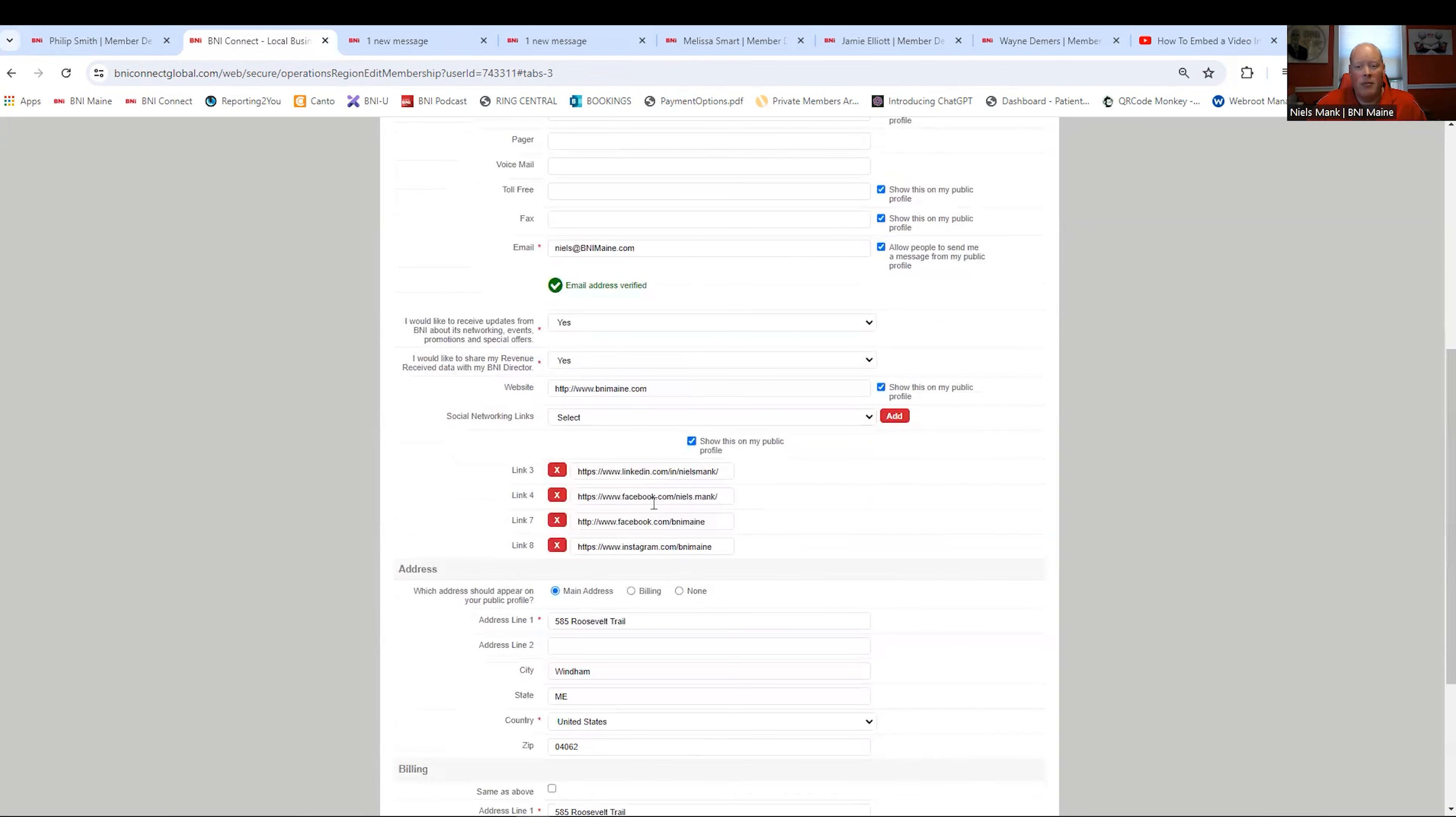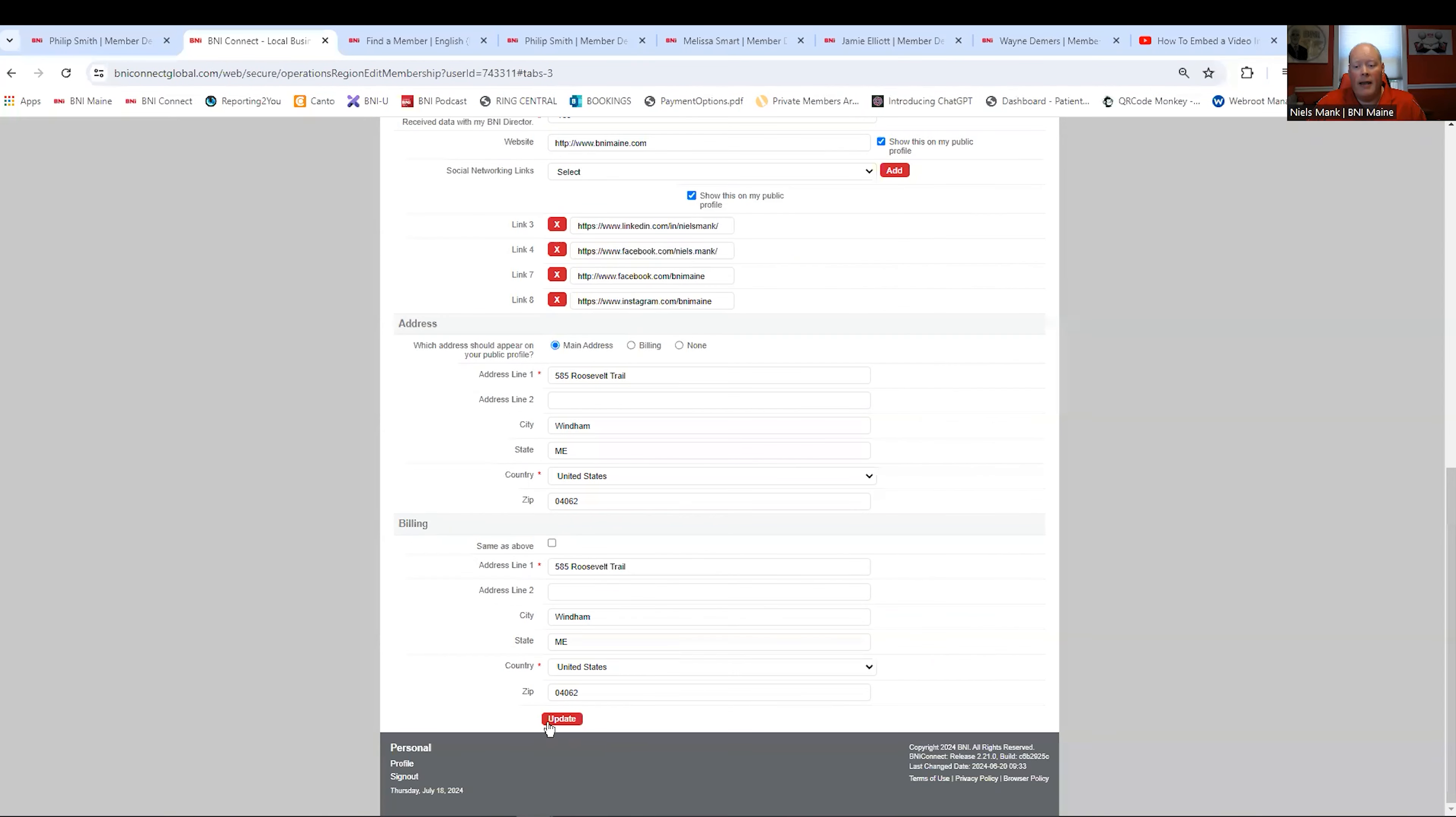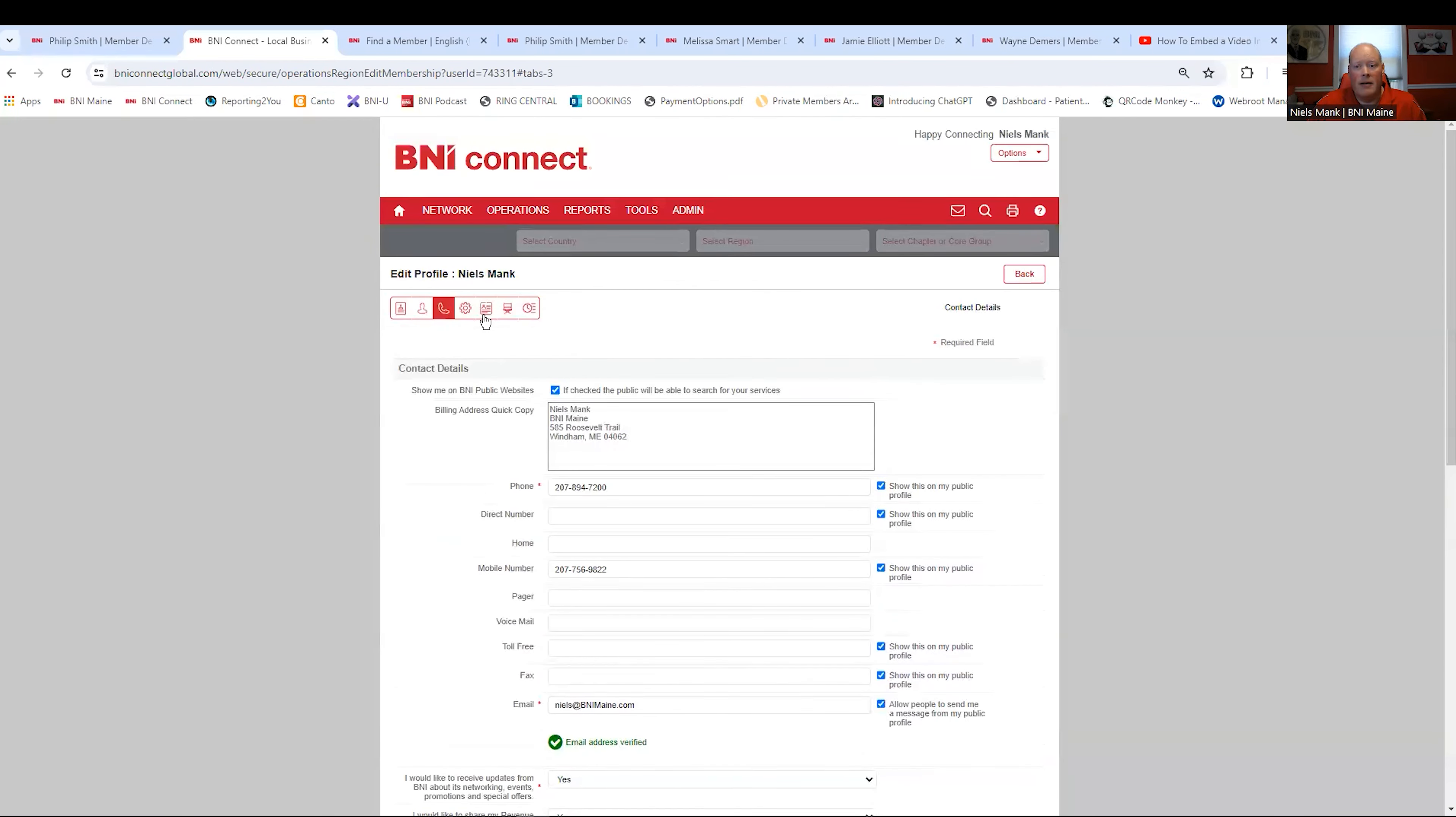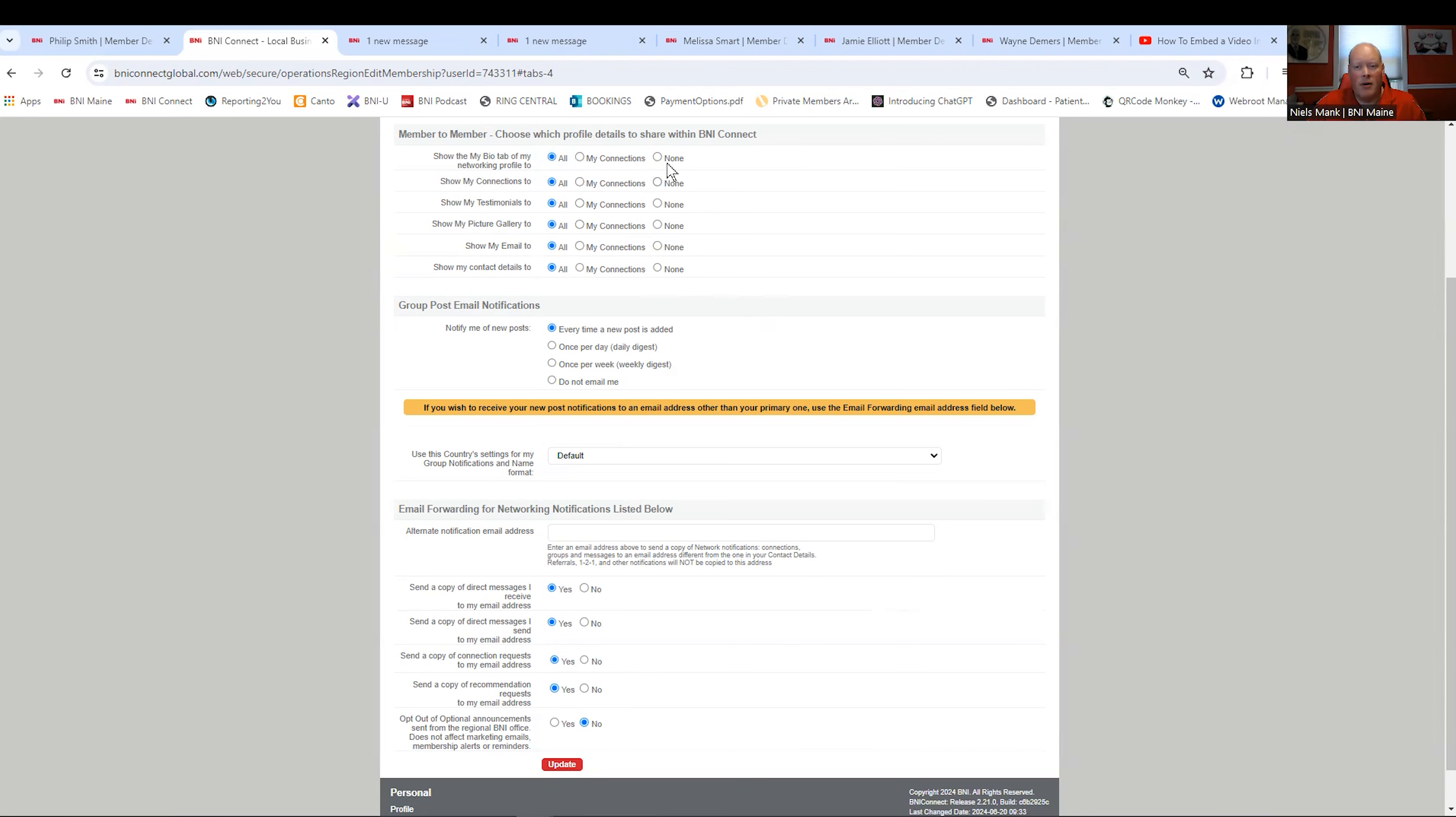Below that, you can put your social media links. Obviously, hopefully you're on social media because you're taking advantage of that in summer games. And again, the update button at the bottom of that one. The gear is something we don't worry too much about in this section. I highly recommend you leave it wide open because BNI Connect is already a lockdown system.